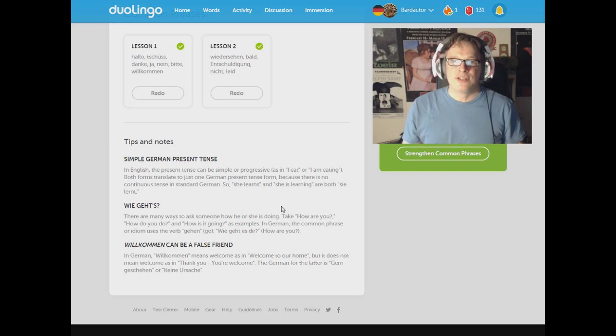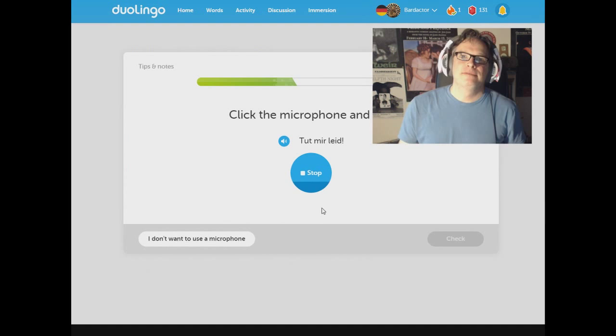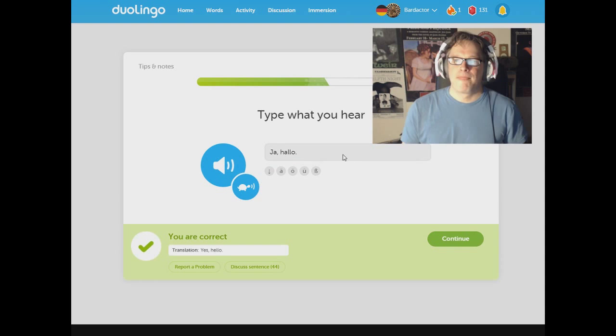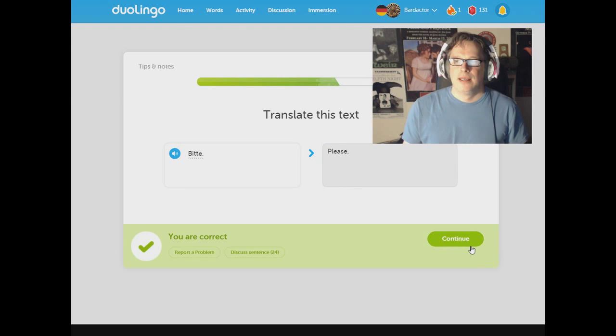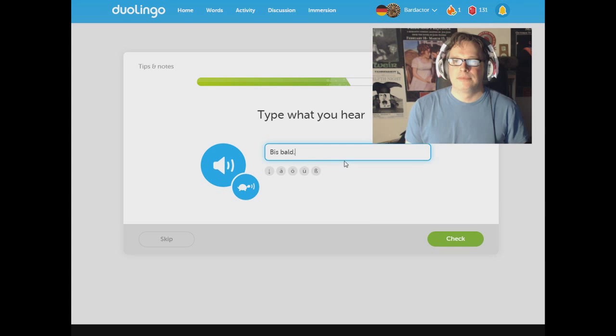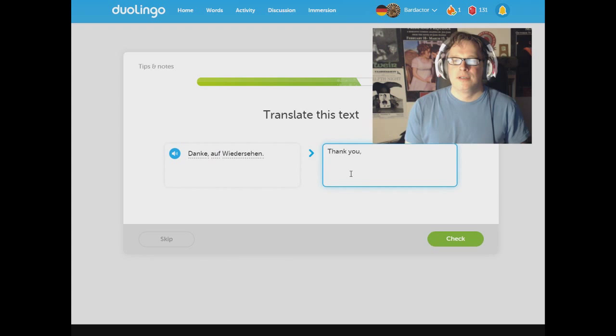Ja. Hallo. Ja. Not ha. Ja. Hallo. Yes. Hello. Bitte. Please. Willkommen. Welcome. But as in welcome to my home, not as in you're welcome. Bis bald. Bis bald. See you soon. Danke. Auf Wiedersehen. Thank you. Goodbye. Like the old AOL. Thank you. Goodbye. Er hat Durst. Er hat Durst. Er hat Durst. He had thirst. Or he was thirsty.